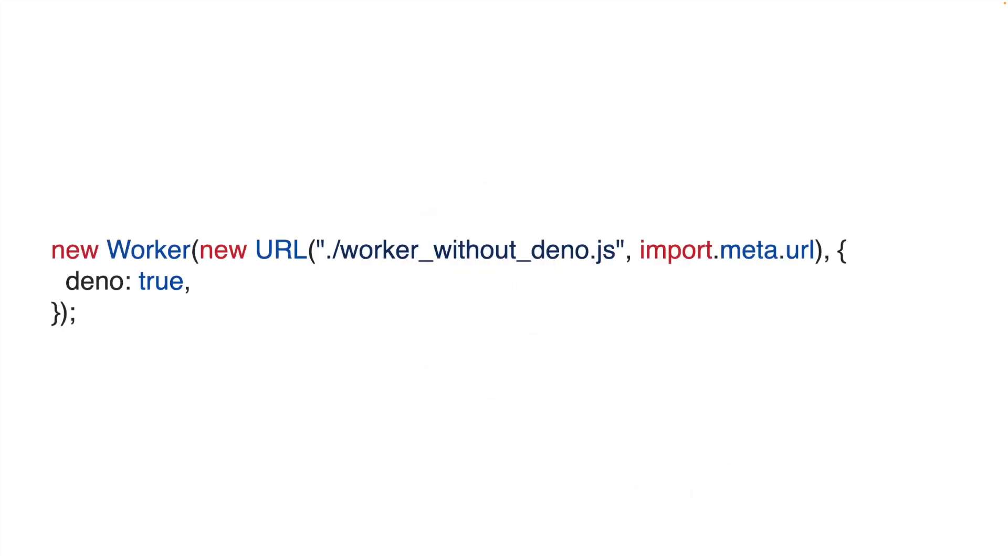Workers now support the Deno namespace by default, rather than having to opt in by passing an objects parameter.